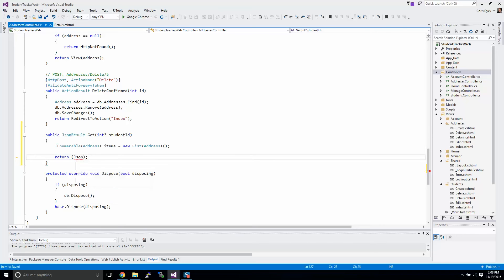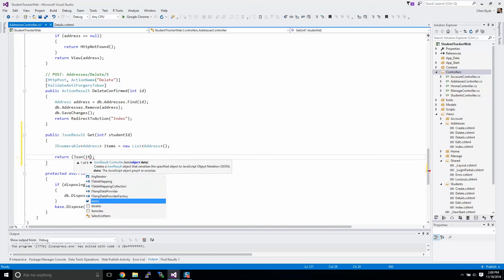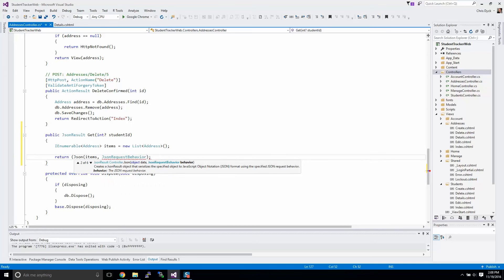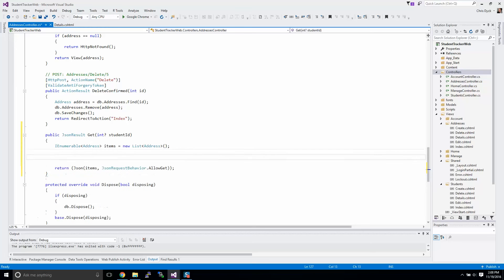From here we're going to be returning JSON. That's the result we're returning, returning our items. It's a JSON behavior or request behavior, and we're going to be allowing get. We're using this to get information, so you have to allow the controller to actually give you that request ability.